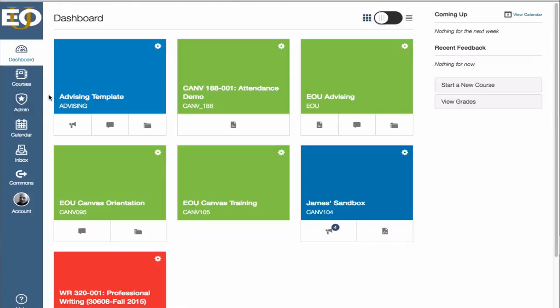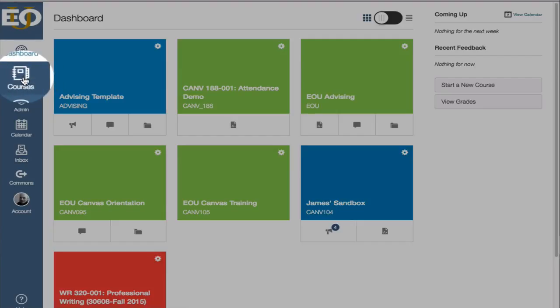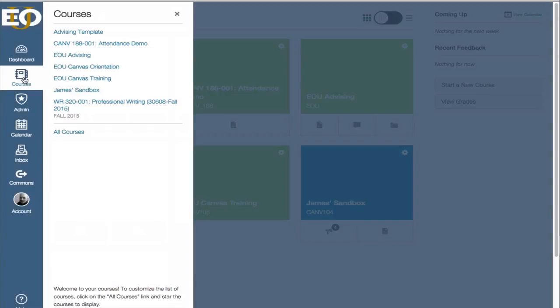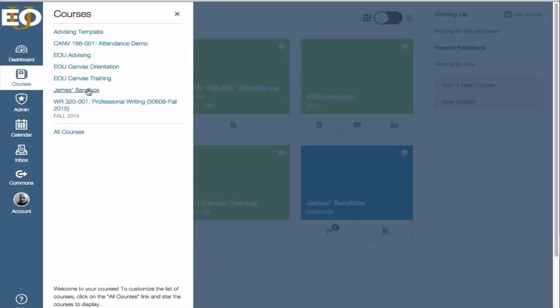The second item on the Global Navigation menu is Courses. If we click on Courses, then we're going to see a slide-out menu just to the right. It shows all the different courses that you have selected as a favorite course.